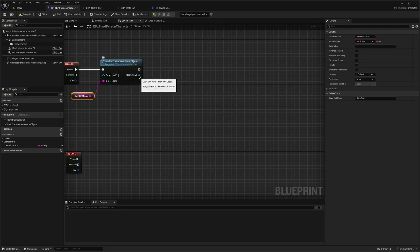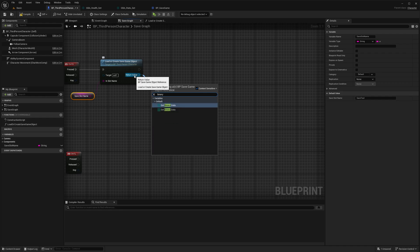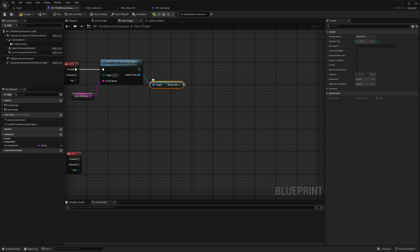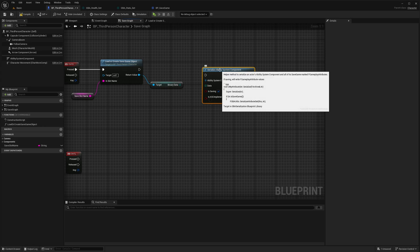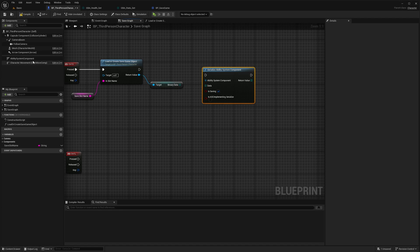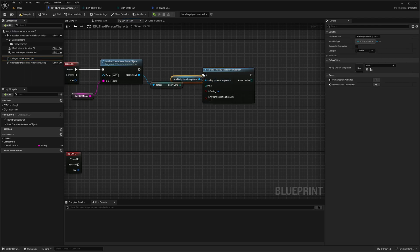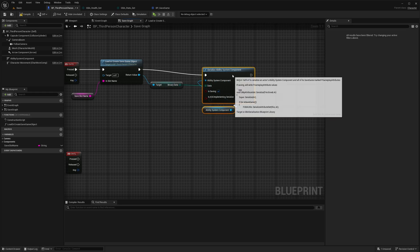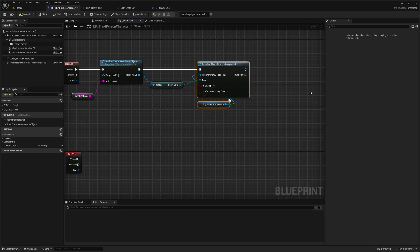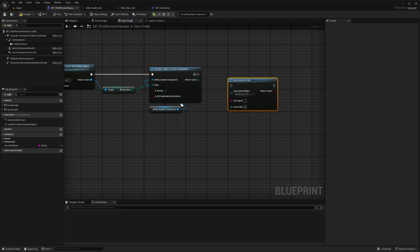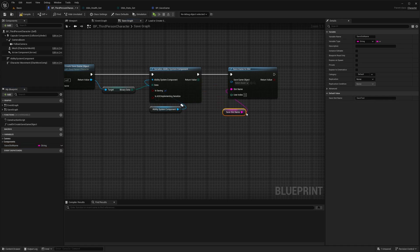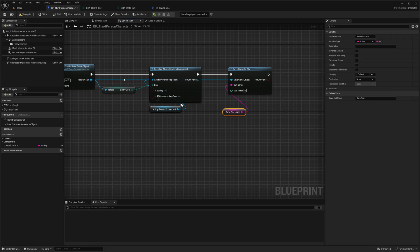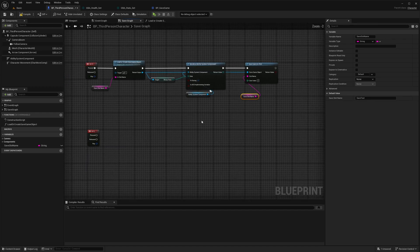Then since we already have the save game object of the correct type, we can get back the binary data variable and make sure that now we can use serialize ability system component, which comes from the plugin itself. It needs the ability system component. We want to serialize the binary data. Once we run this node, the save game object and its variable is updated and we can then use save game to slot. Make sure that we use the same slot name and that we can pass the save game object that we want to save. That's pretty much all there is to it for save.